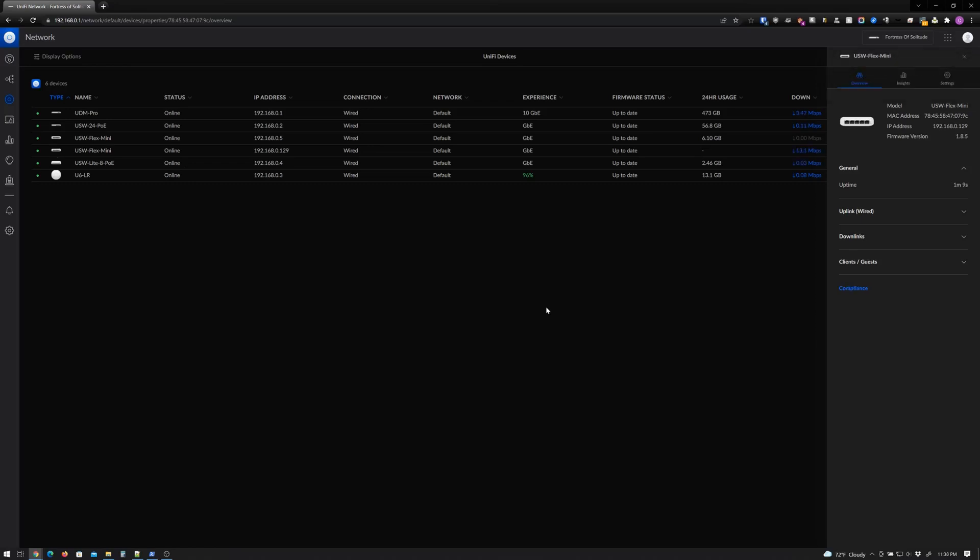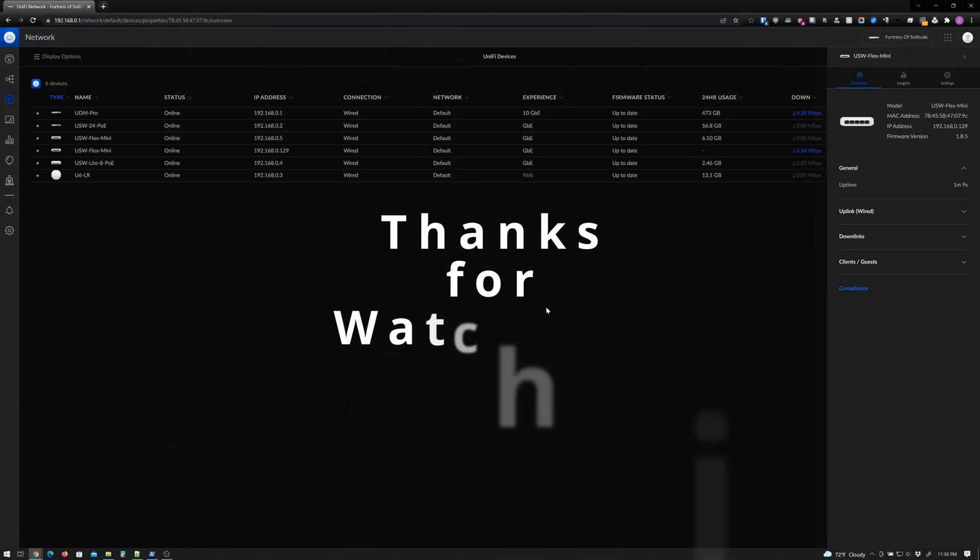Now I have a third switch, but I still got to figure out where I want to install that one. But for now, that's been it guys, and I'll catch you guys in the next one.